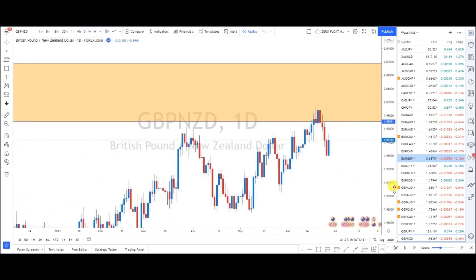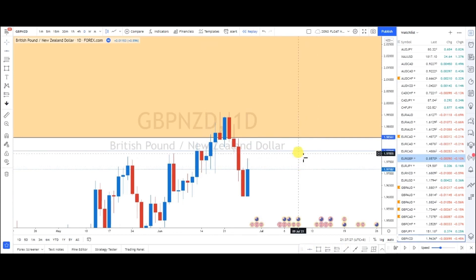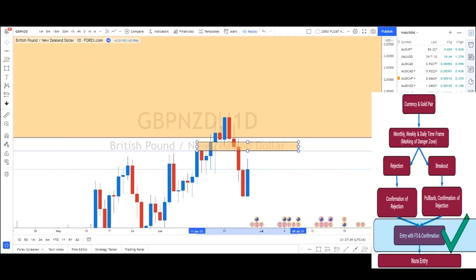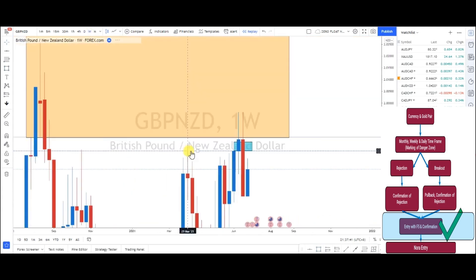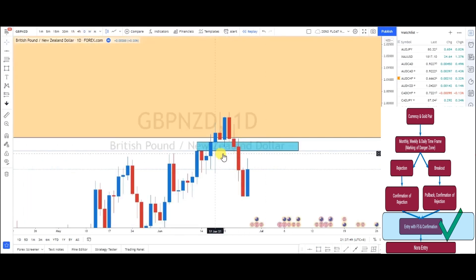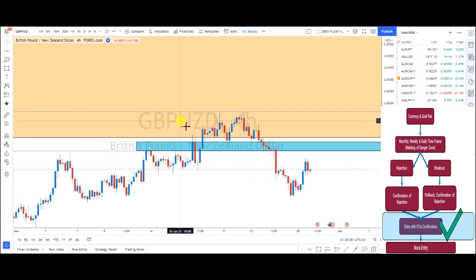Going to the daily time frame, I can see a QMR setup. I'll mark the QMR left shoulder in blue. Going to the weekly time frame, we can see that this setup is in the body of the weekly engulfing candle — which is very good. To find the risk, the entry is at 1.97968. Our stop loss would be around 65 to 70 pips — this is too high.